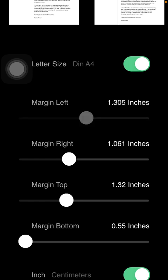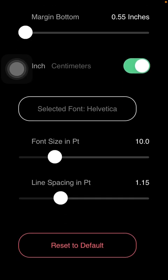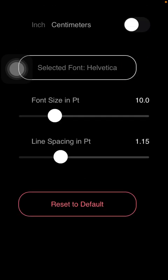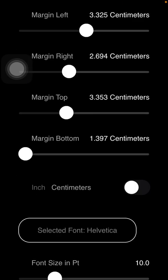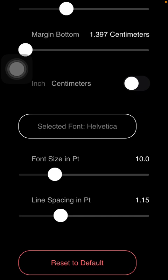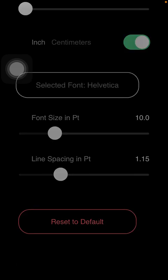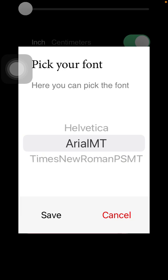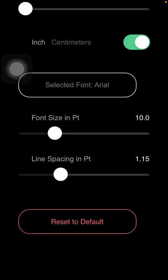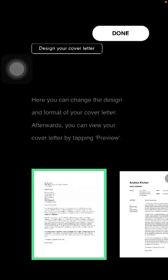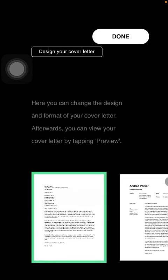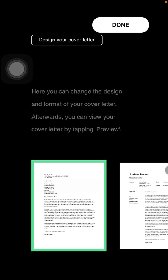Here you can select the inches of the left margin, the right margin, top margin, and bottom margin. You can also select whether you would like to indicate measurements in inches or centimeters. Then you can also select the font you are using, its size, and the line spacing.